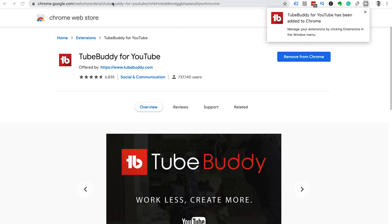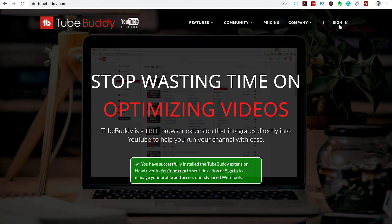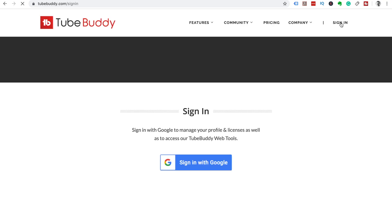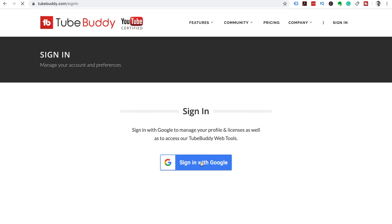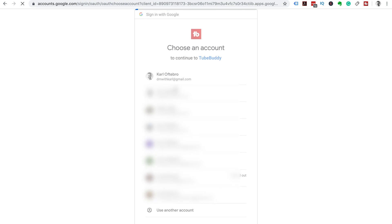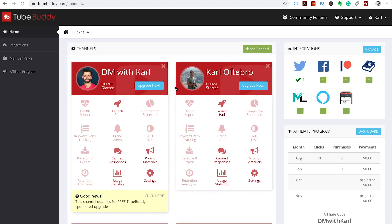Now that you're done there we're going to head back to TubeBuddy and click on the top right here and click on sign in. You're going to sign in with the Google account that is part of your YouTube channel. Choose the account and we already have our TubeBuddy account set up. You're going to be asked to sign in and sign up for a new account. Then you'll be set up with your license starter.